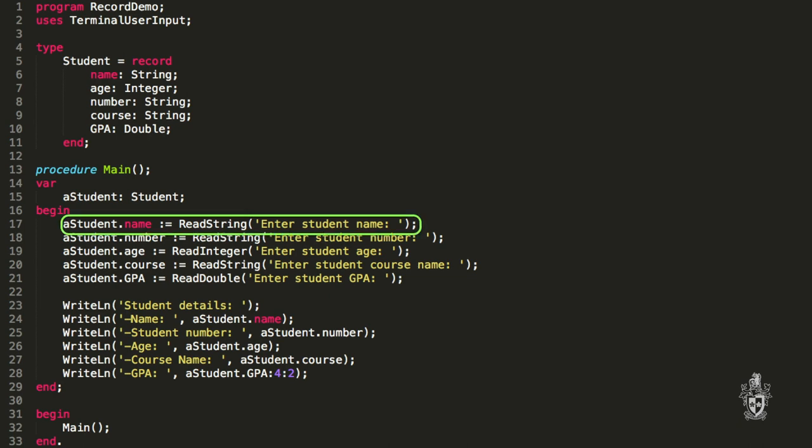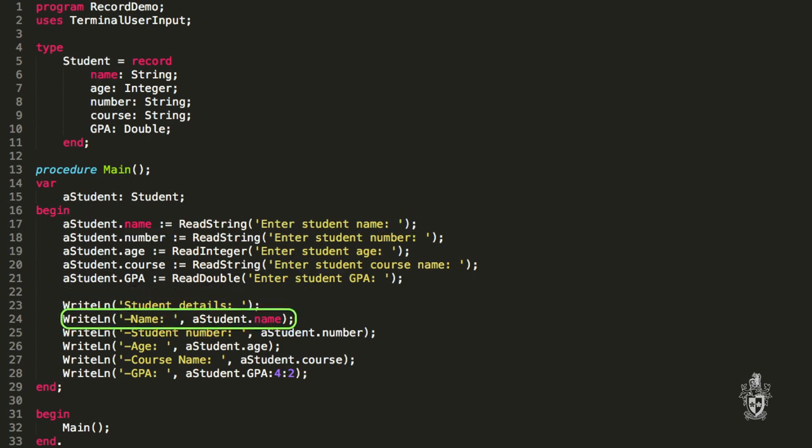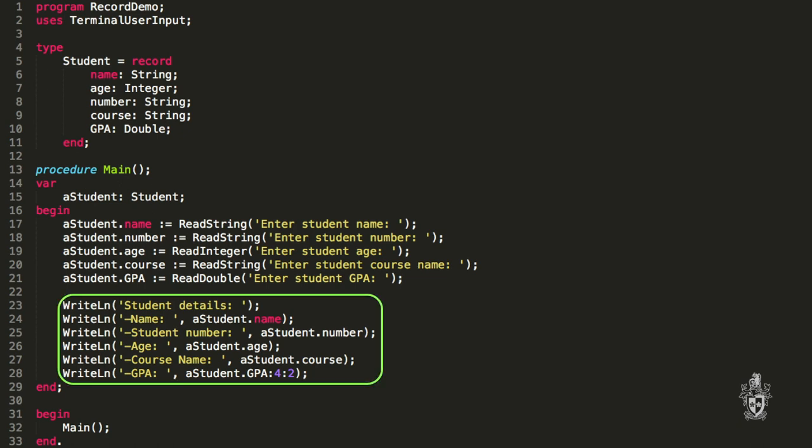So we can read and write to those fields — we can use them inside an assignment statement. We can say a_student.name is assigned the result of read_string, and we can also read the value when we print out the name, where the name comes from a_student.name. They behave like every other variable we used to use. Here I'm writing out all of my variables within my student.